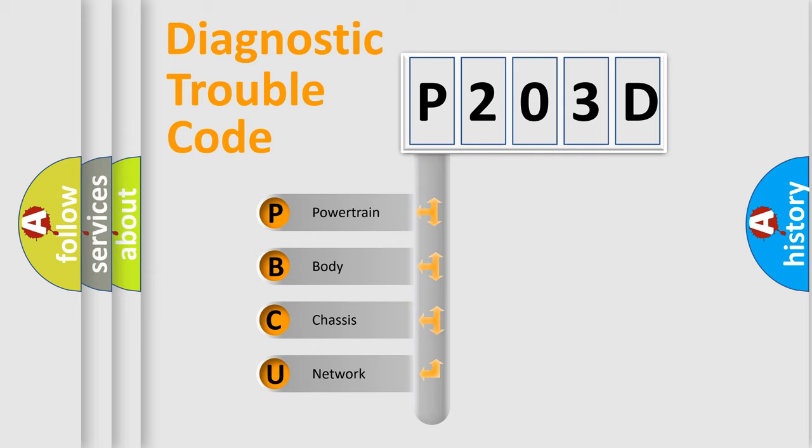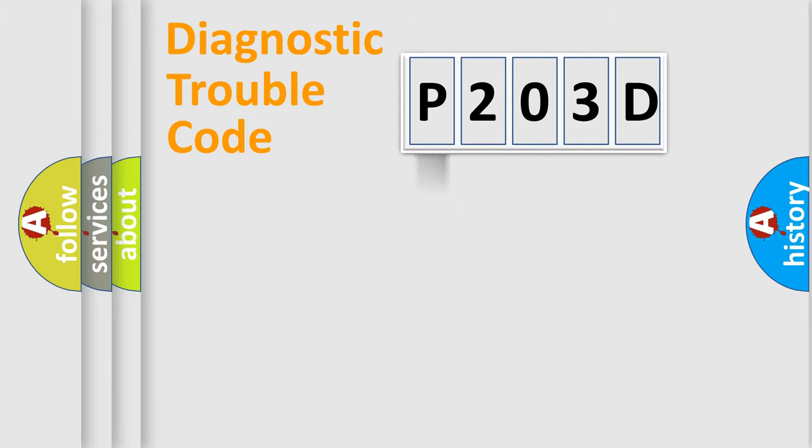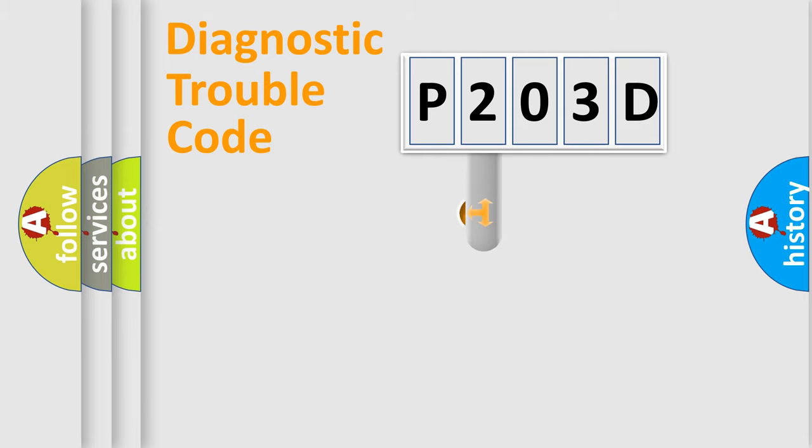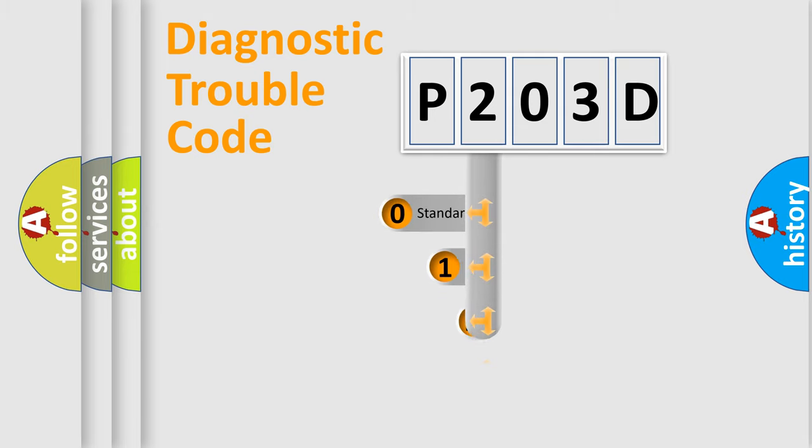We divide the electric system of automobile into four basic units: Powertrain, Body, Chassis, Network. This distribution is defined in the first character code.